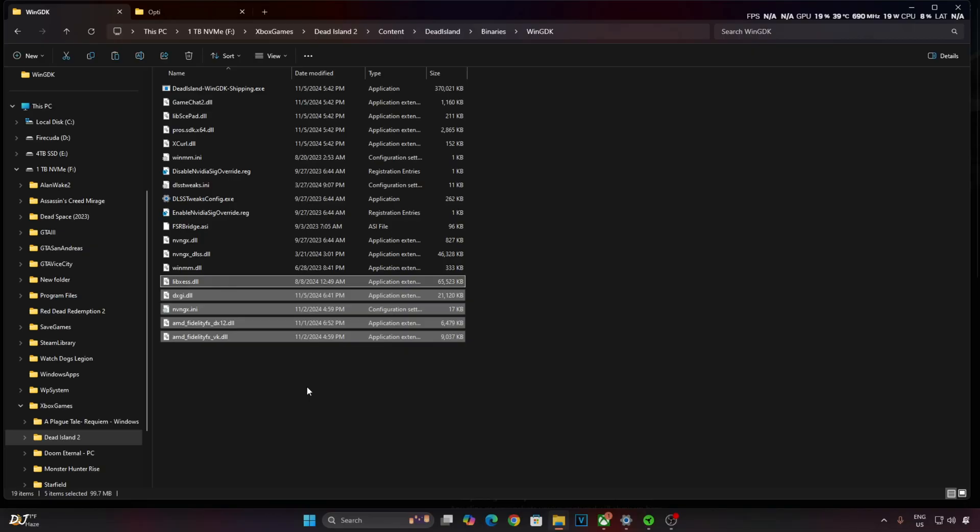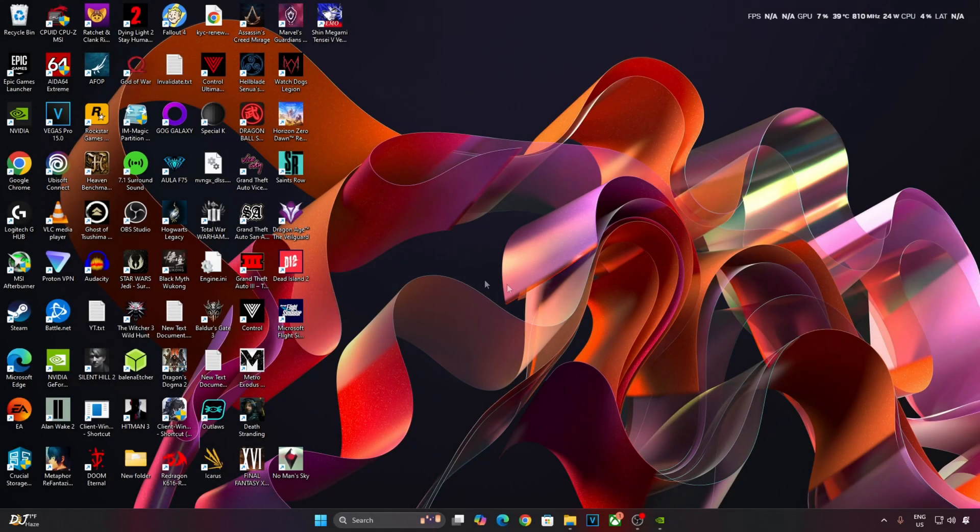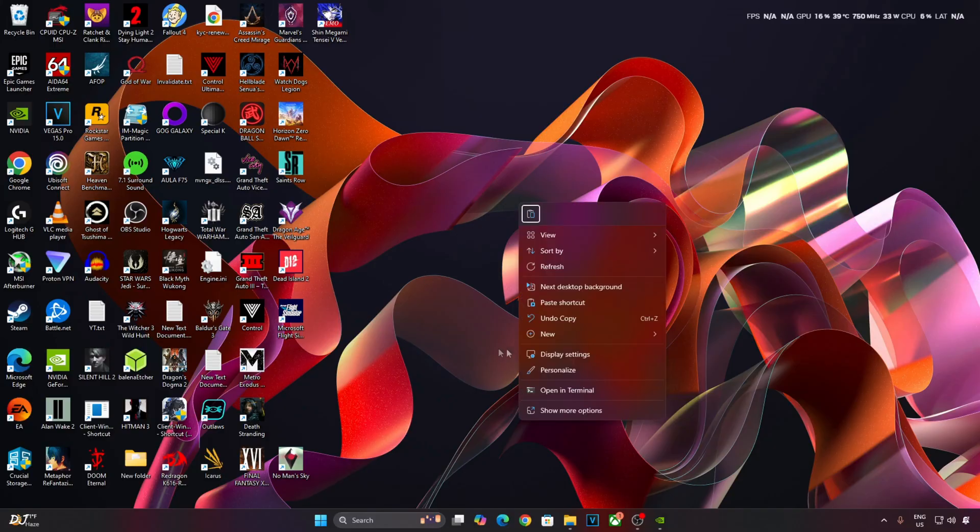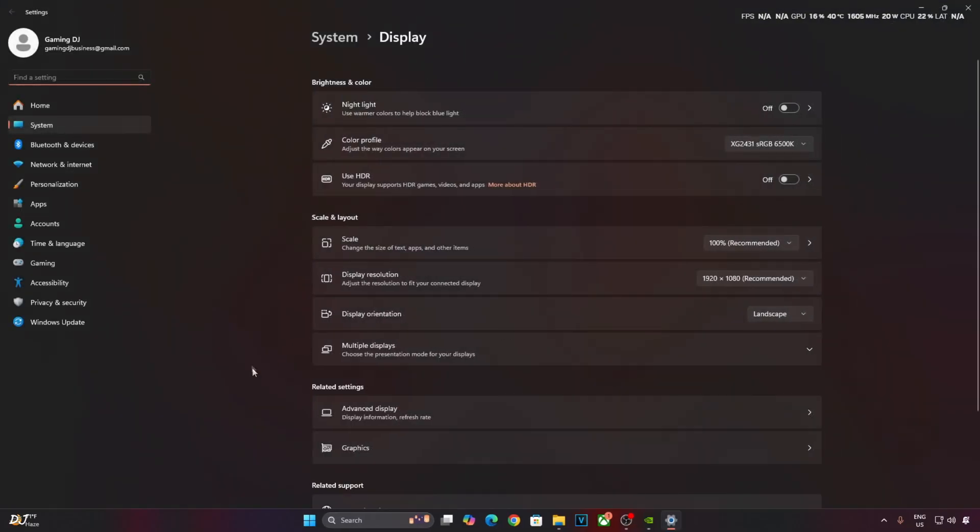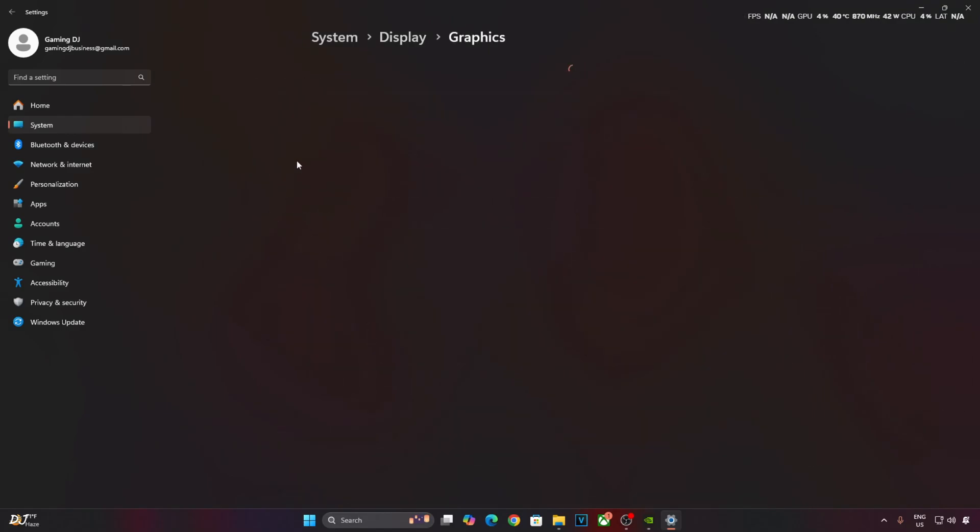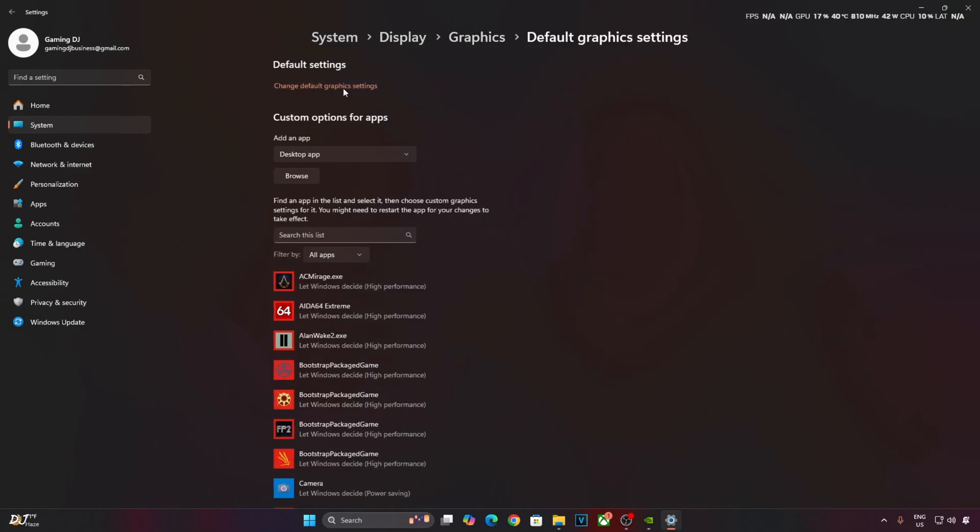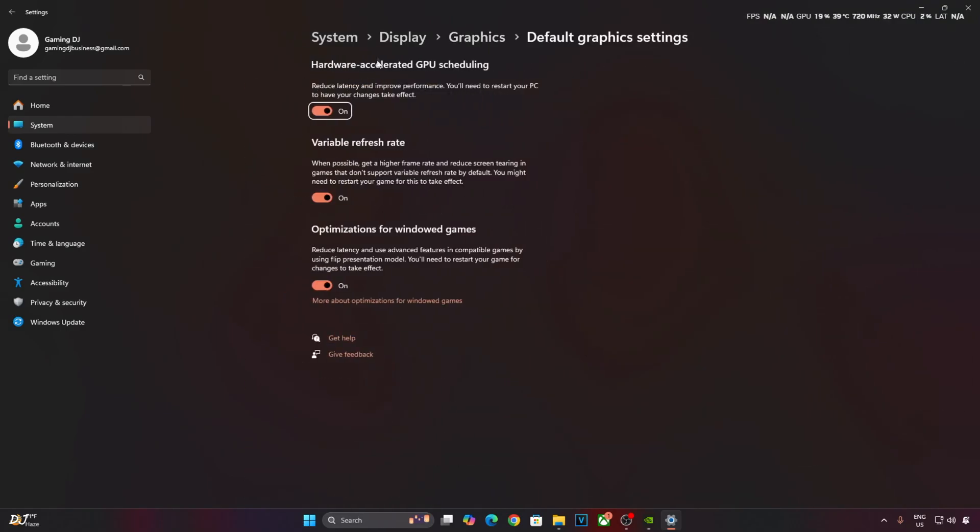Now make sure Hardware Accelerated GPU Scheduling setting is enabled on your PC. Right click on the desktop, then click on Display Settings. Now just click on Graphics. Click on Change Default Graphics Settings. From here enable Hardware Accelerated GPU Scheduling setting.